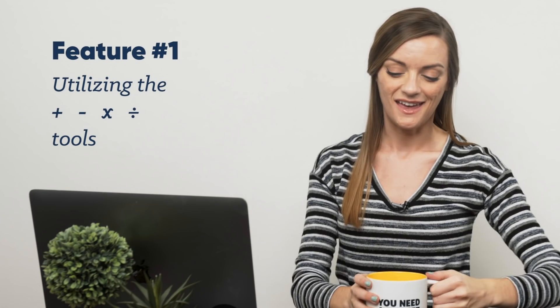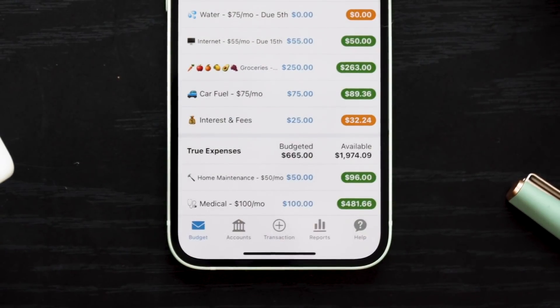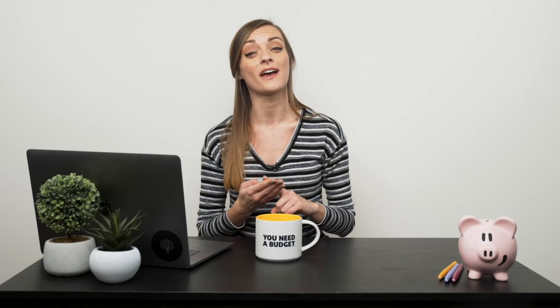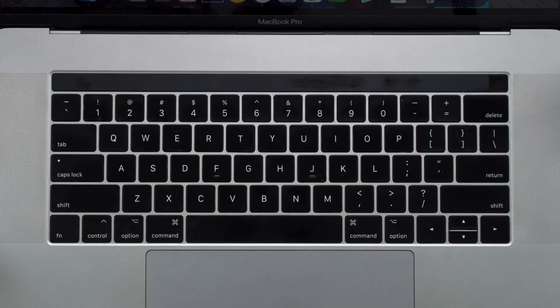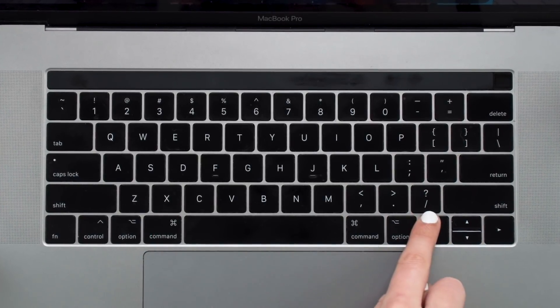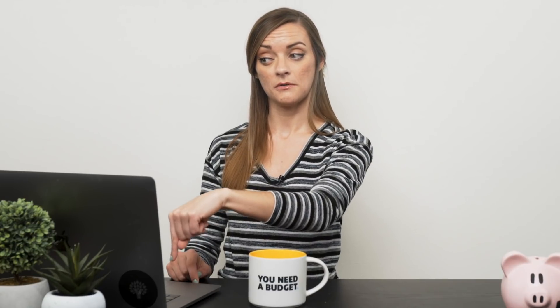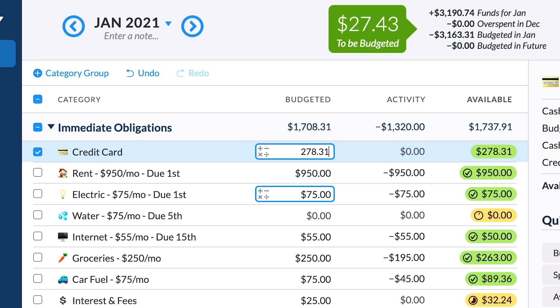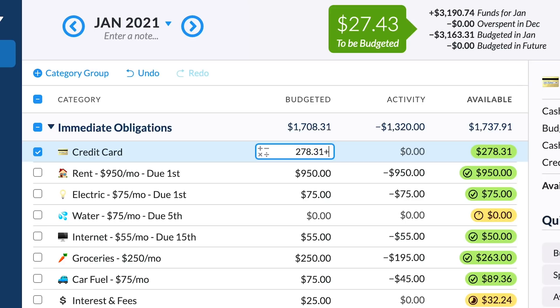First up, we have the plus and minus features — a handy tool indeed. You may already use this feature on the calculator built into the mobile app, but did you know you can easily use plus, minus, multiply, or divide on the desktop as well? Just click this symbol to open up the buttons or use your keyboard. It makes it super easy to shave $27.43 off a category without having to do actual math.